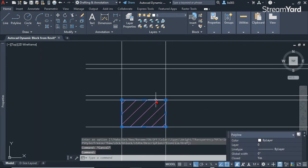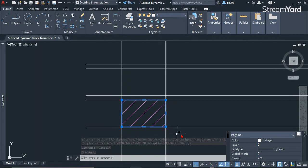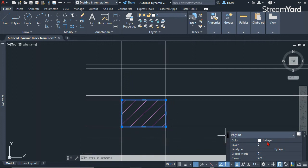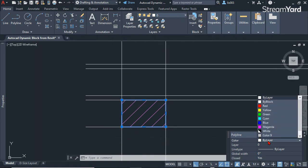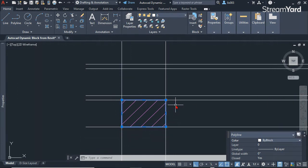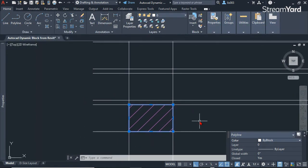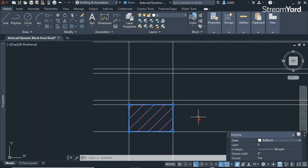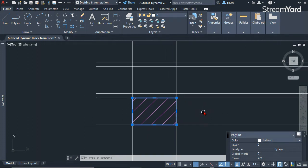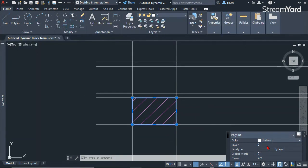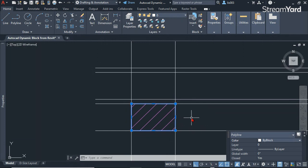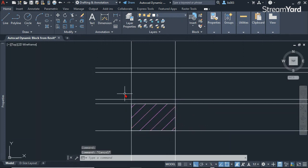Make sure this polyline for the brick is on color by block. The reason is we can easily change colors later when we make it a block. Make sure it's on layer zero and everything looks correct.